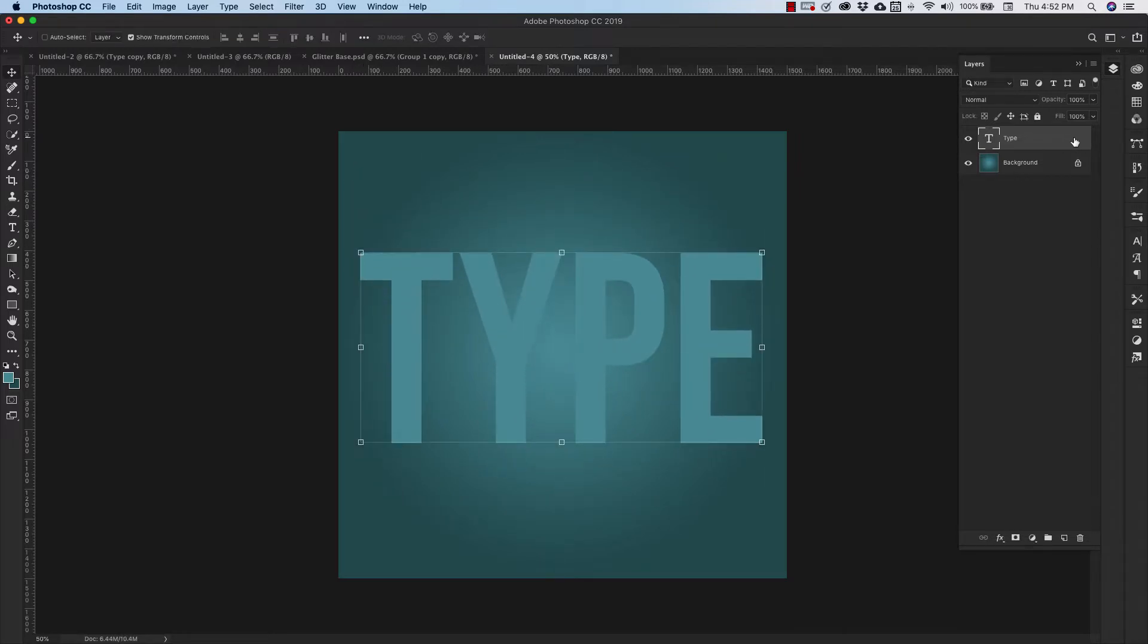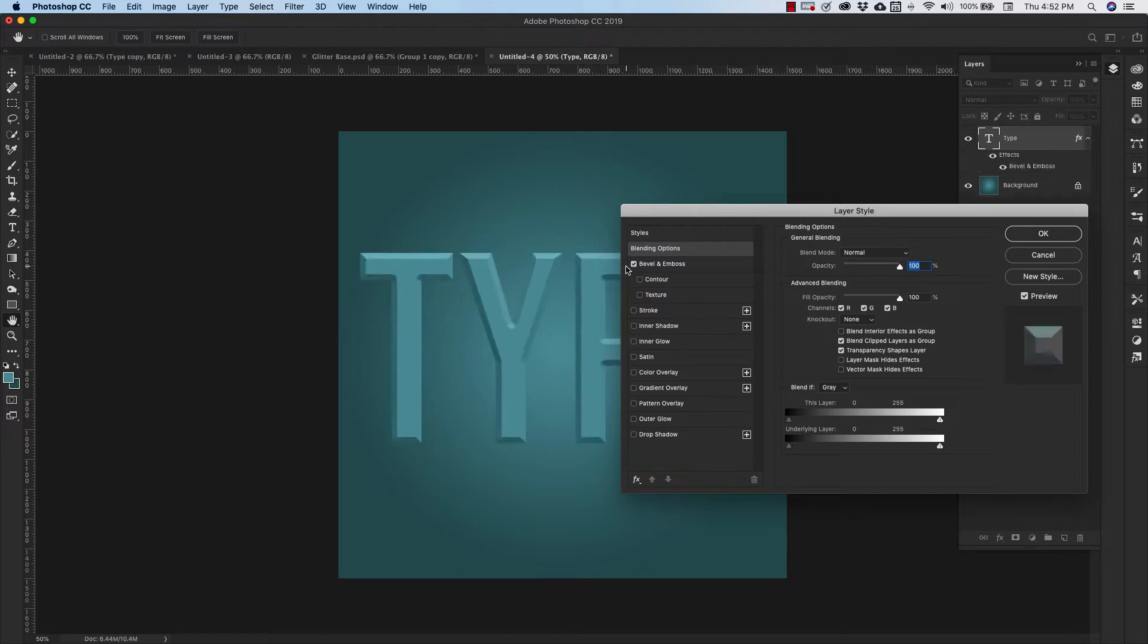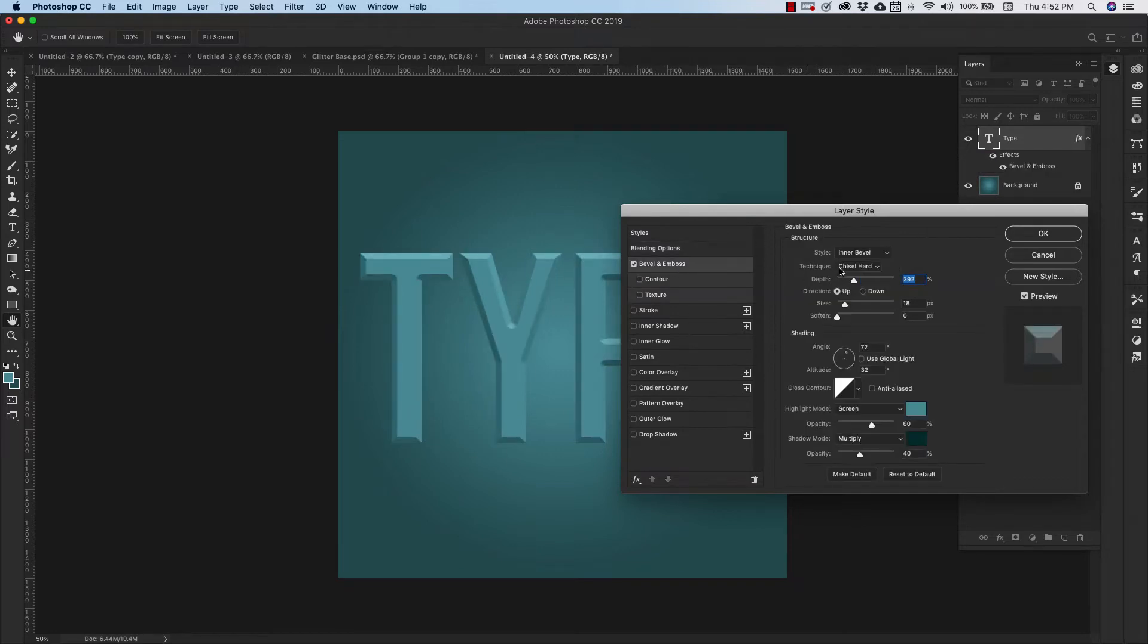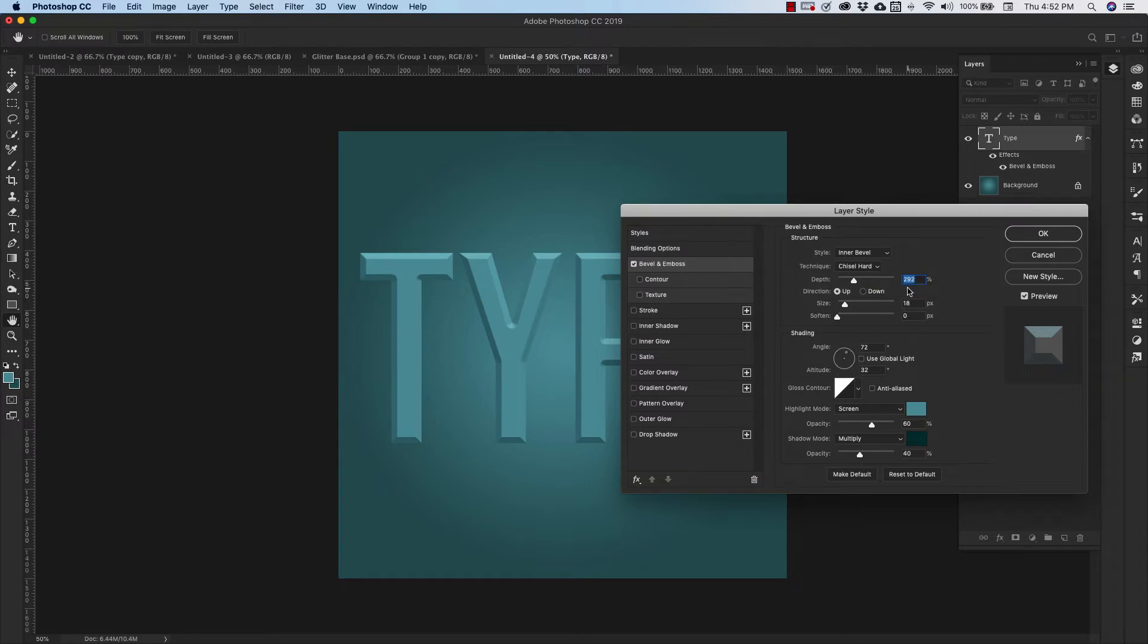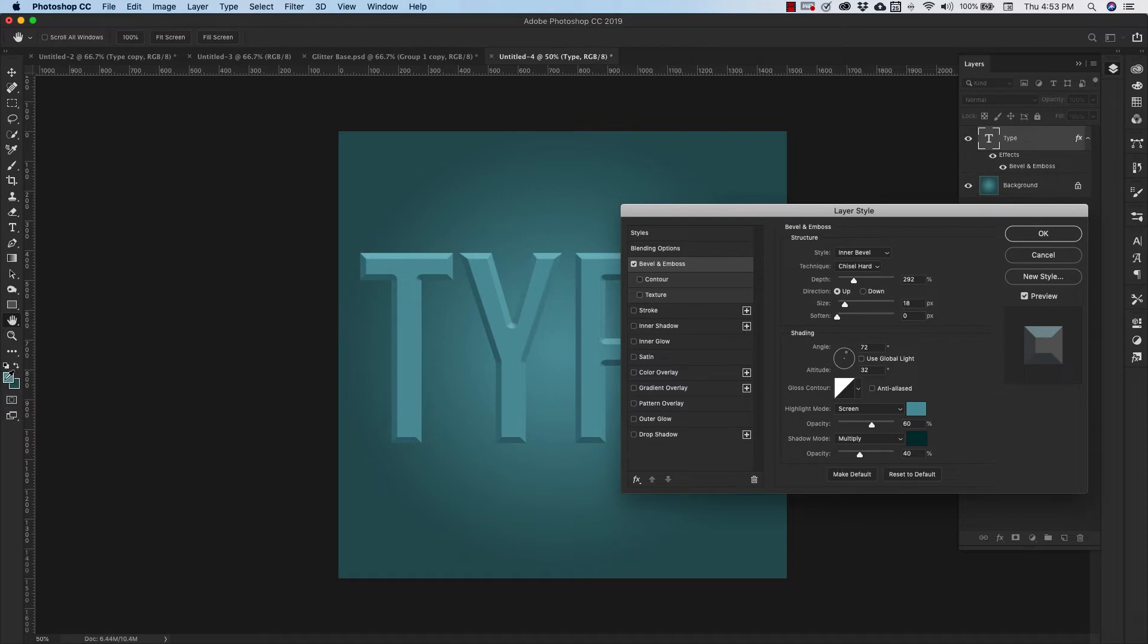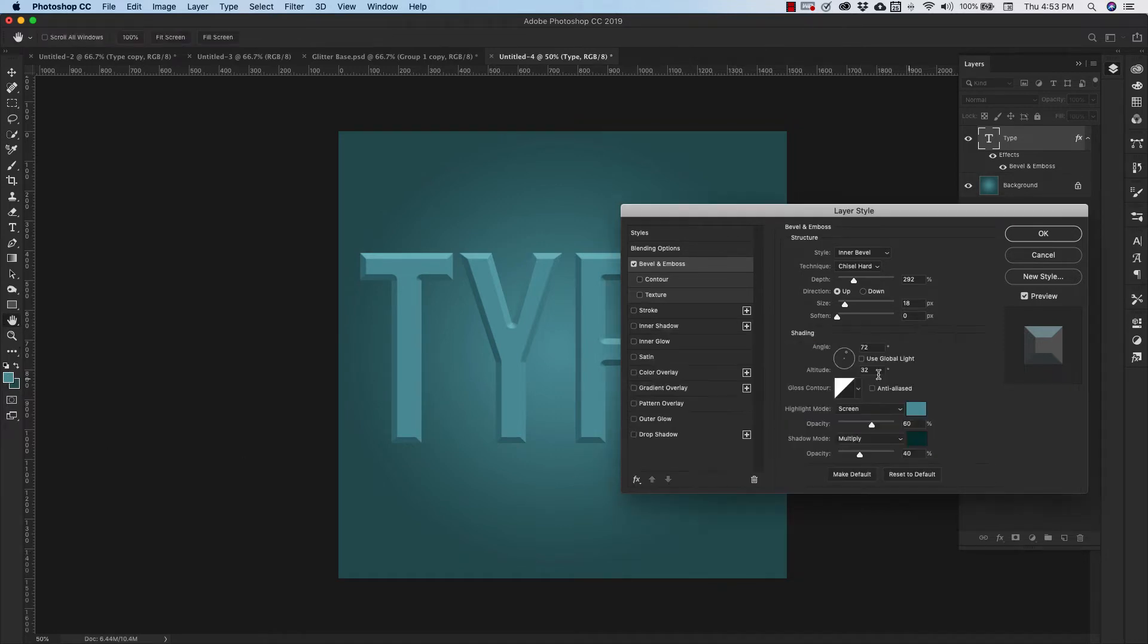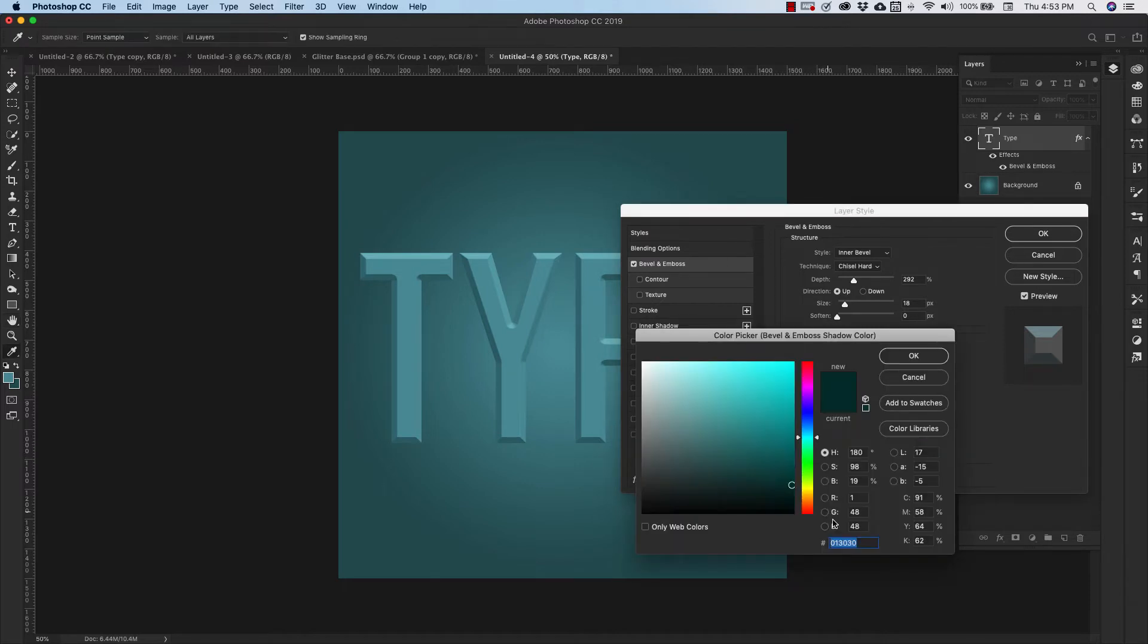And now we're going to double click right here to bring up the layer styles and we're going to click on bevel and emboss. Inside of bevel and emboss we want an inner bevel. We want to use technique chisel hard. The depth is 292 and the size is 18. Our angle is going to be 72 degrees. You can uncheck use global light and the altitude is 32 degrees. We're using a linear contour and our highlight is going to be the foreground color that I gave you earlier 52949E and our shadow color is going to be that background color which is 255155.